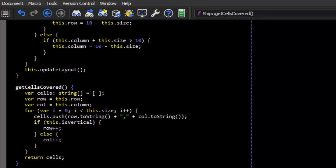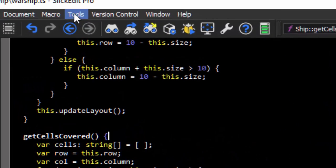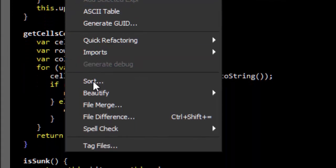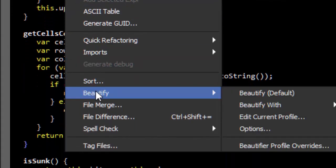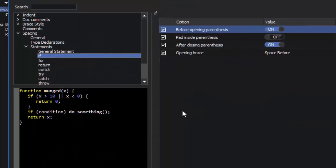Slicketit's TypeScript beautifier lets you control every aspect of how you format your TypeScript code. To see the options that are available, open a TypeScript file and go to Tools, Beautify, Edit Current Profile.